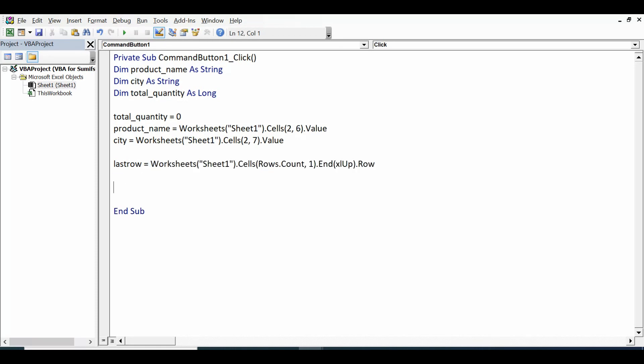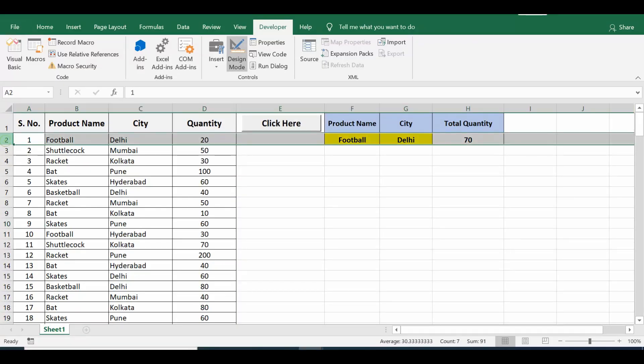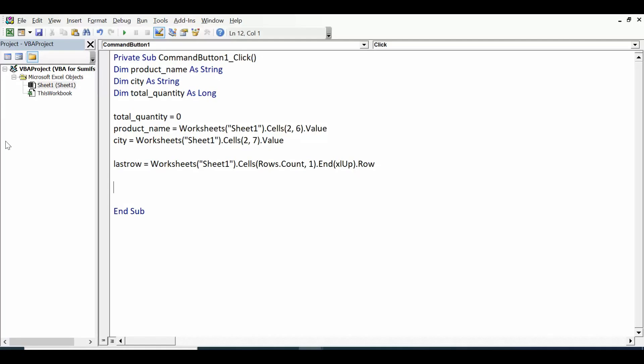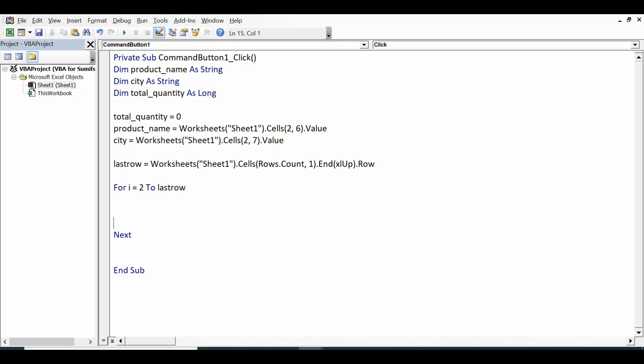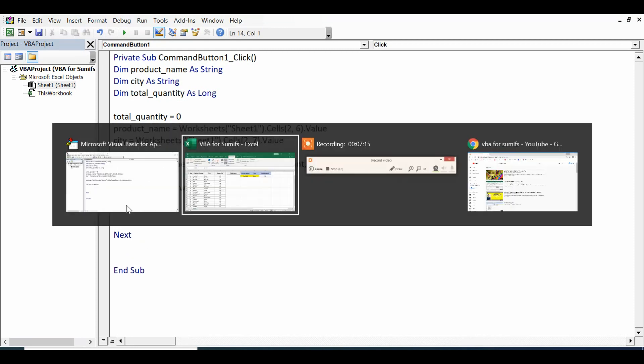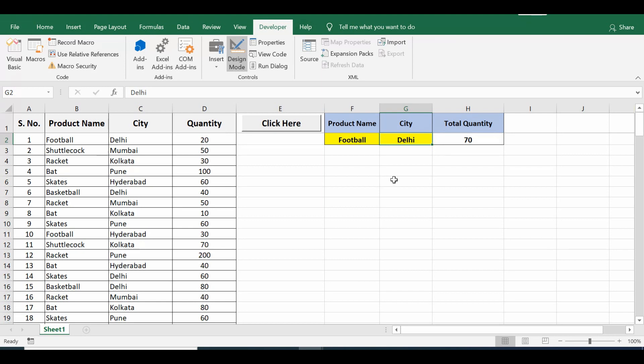Now I'll use a loop that will run from second row to last row. For i equals 2 to lastrow, and the end statement of for loop which is Next. Within this for loop I have two conditions. First condition is product name should be football that we have already assigned to variable. City should be Delhi or cell G2 that we have already assigned to variable as well.